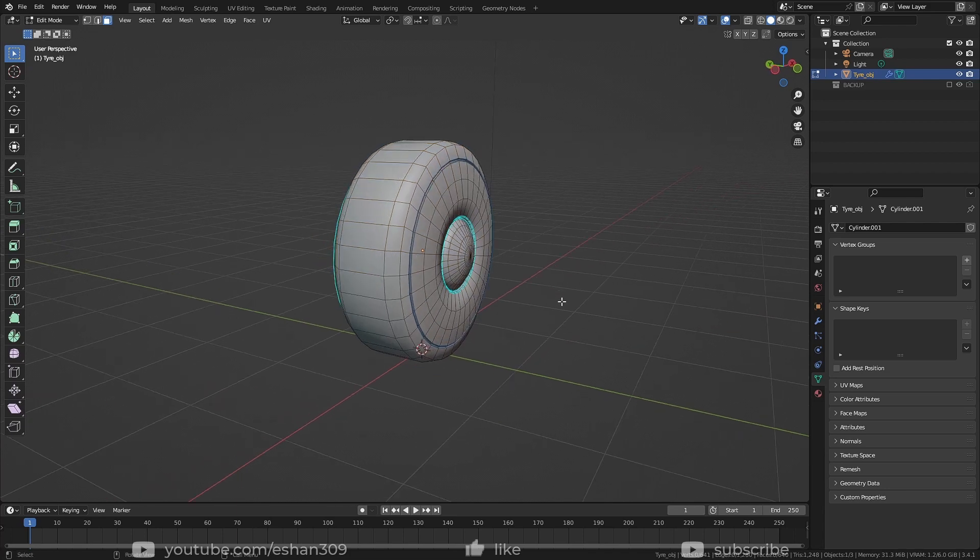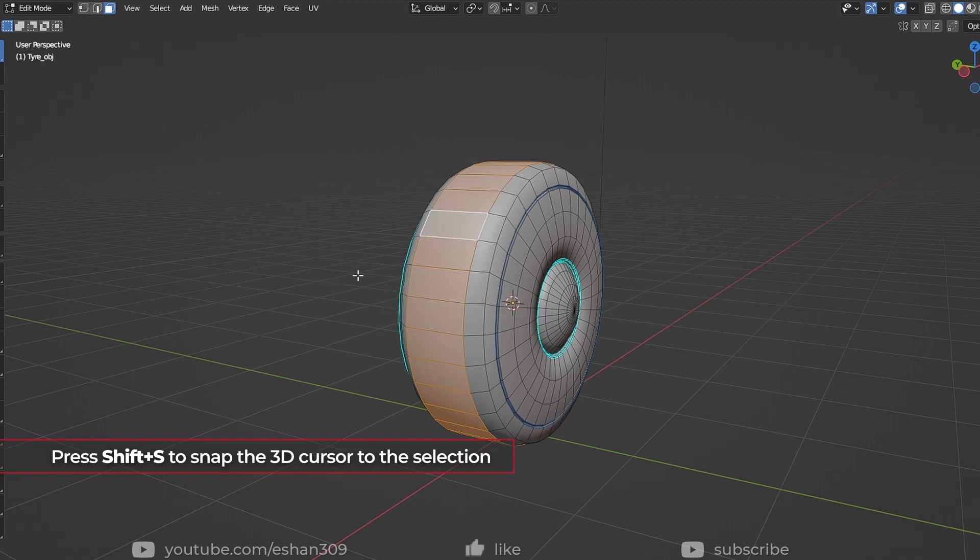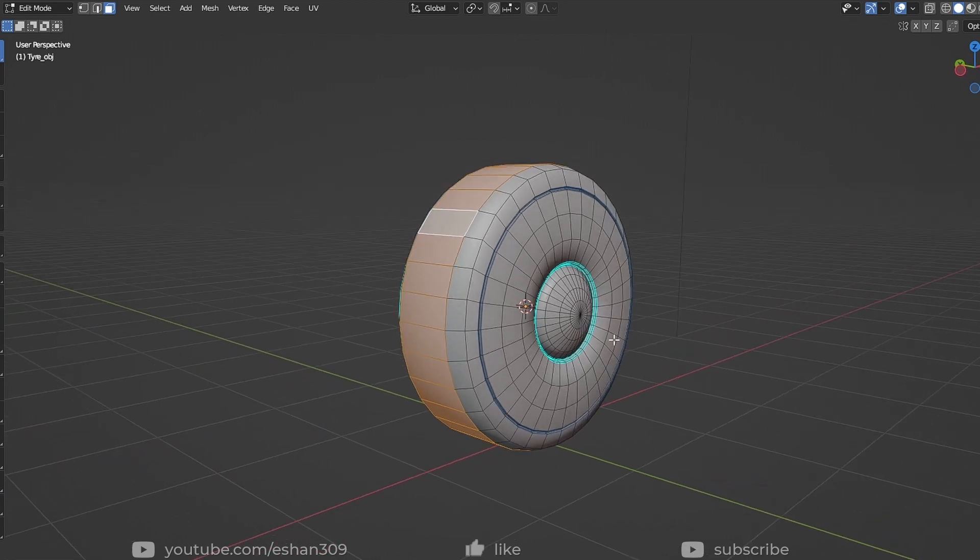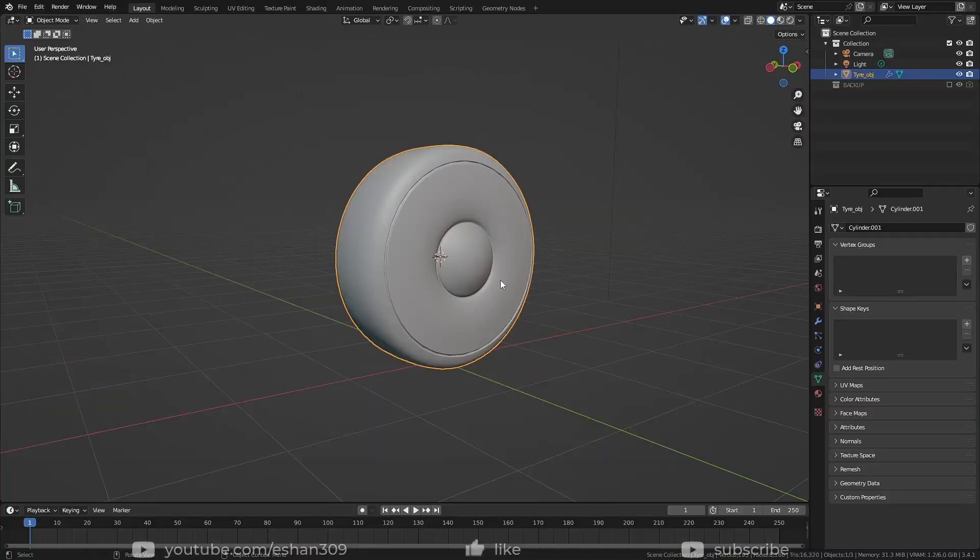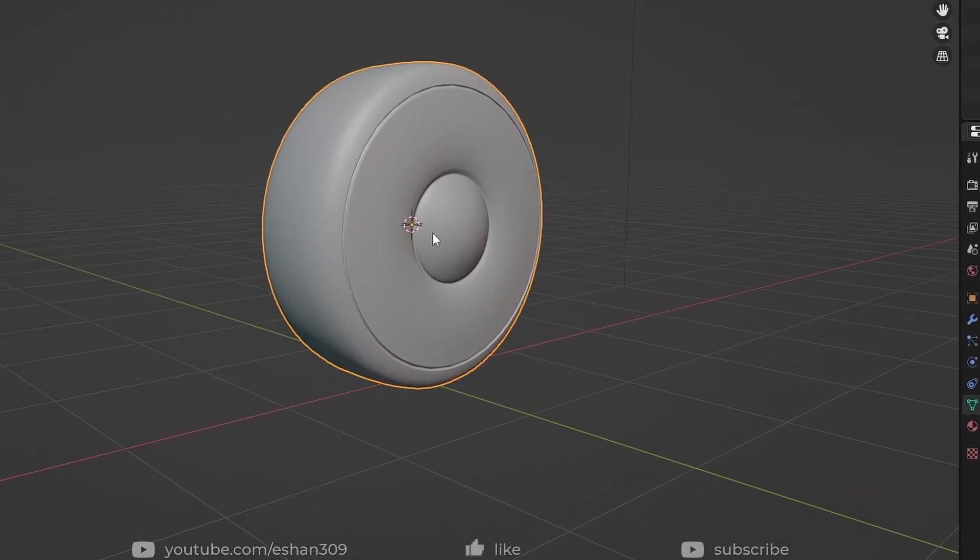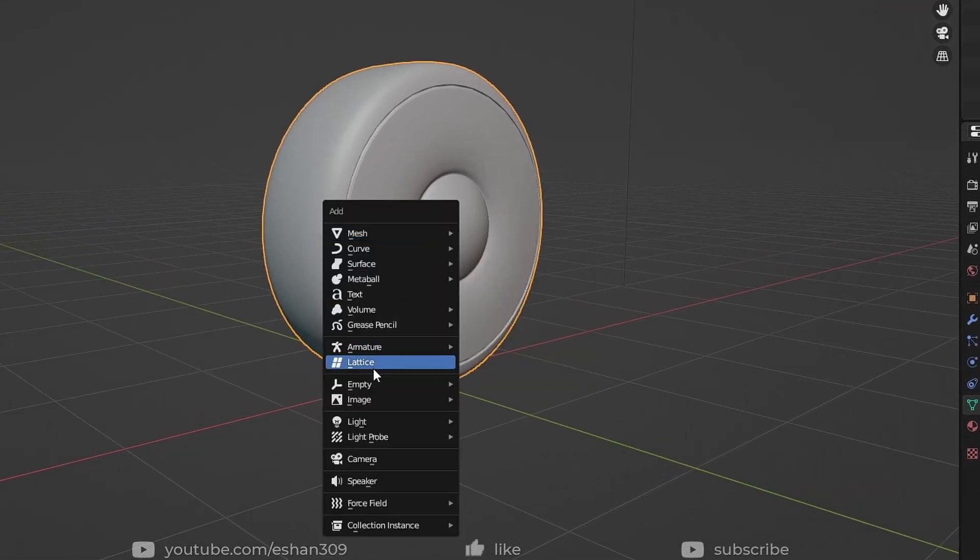Next, make sure your 3D cursor is at the correct place, at the center of the tire. Press Shift A and add Lattice.